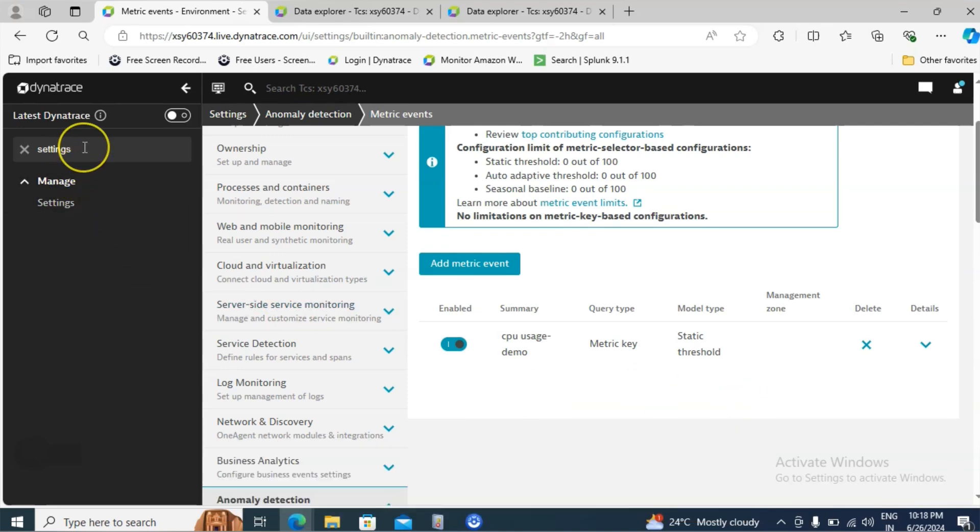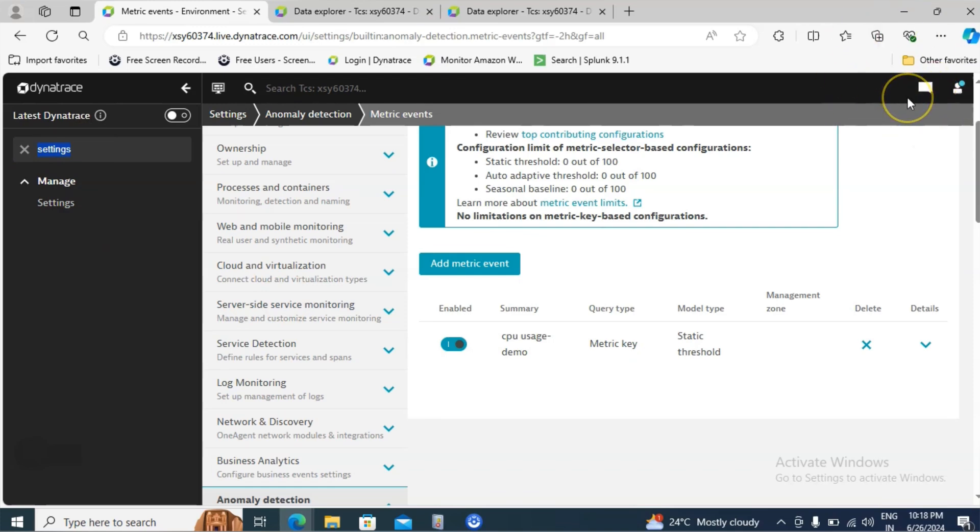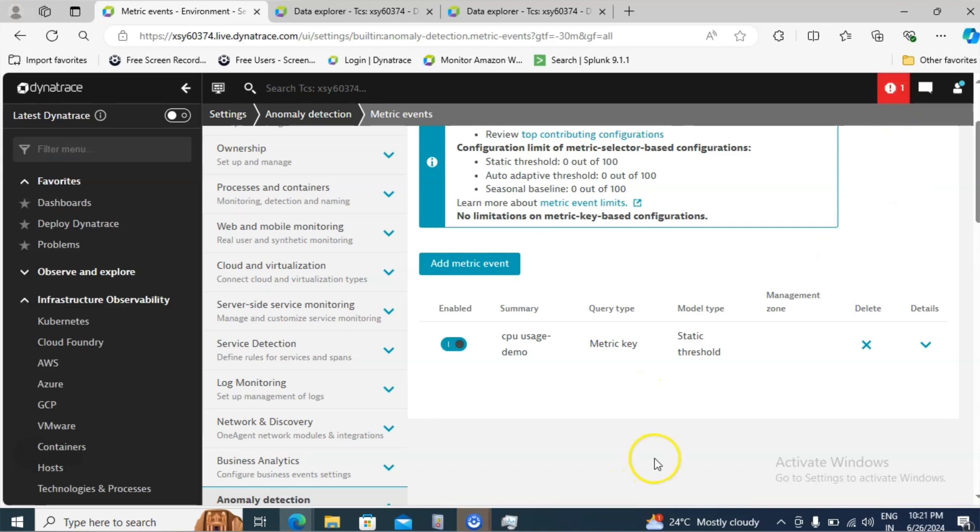Now if you wait for one or two minutes you will be able to see the problem notification. You can directly go to the search option and look for the problems or else at the top itself you are able to see the problem notifications. So let me wait for a moment.